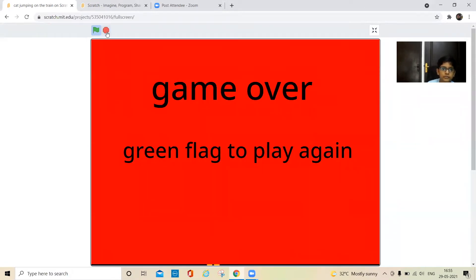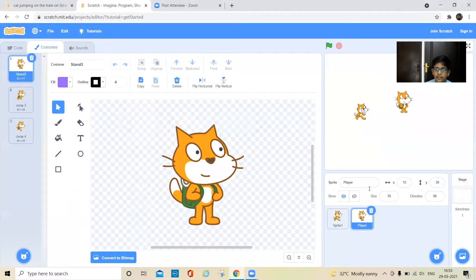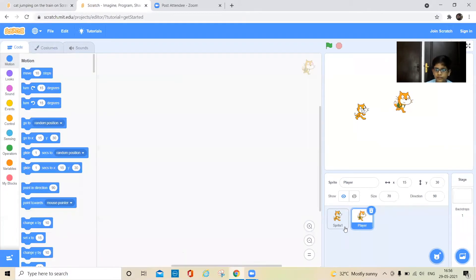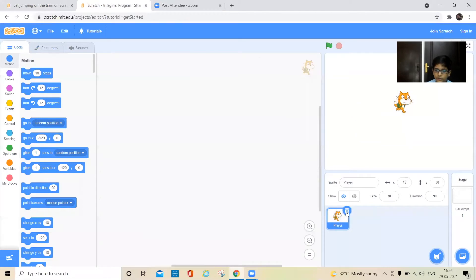You can use this cat sprite or this other one. If you're using this one, it should have these three costumes. I'm going to use this one, so I'll delete the other one.